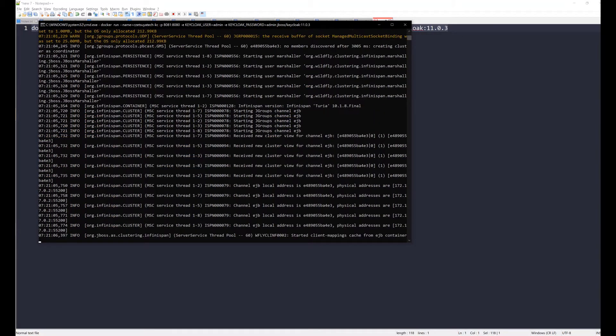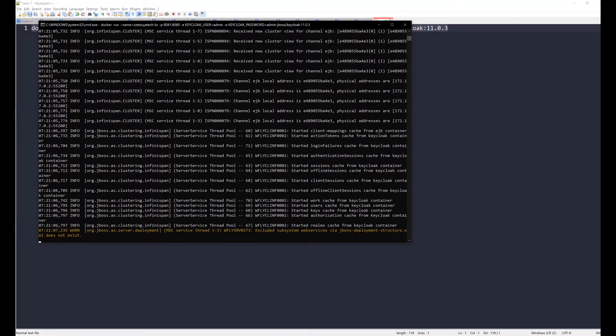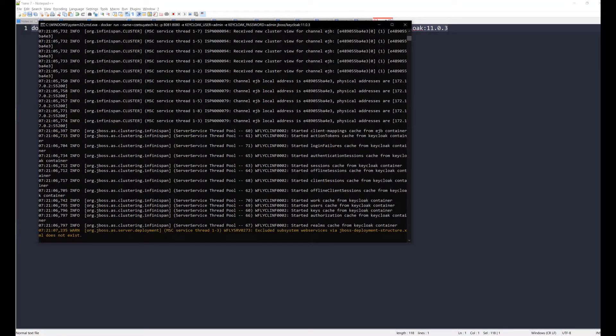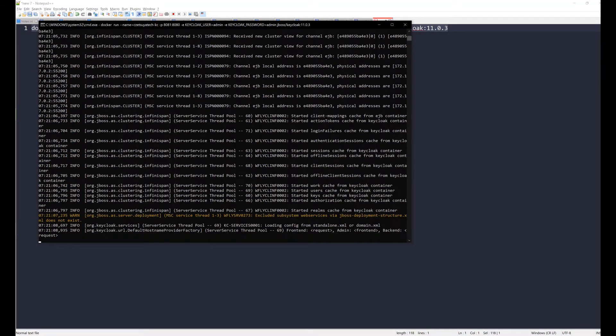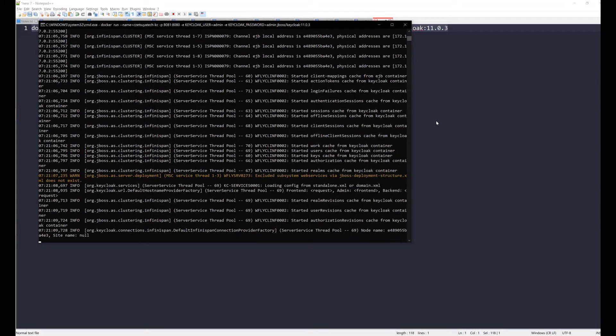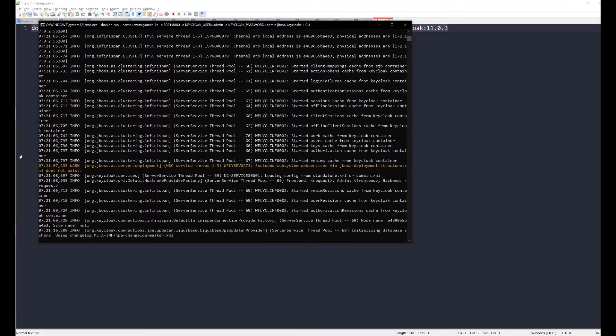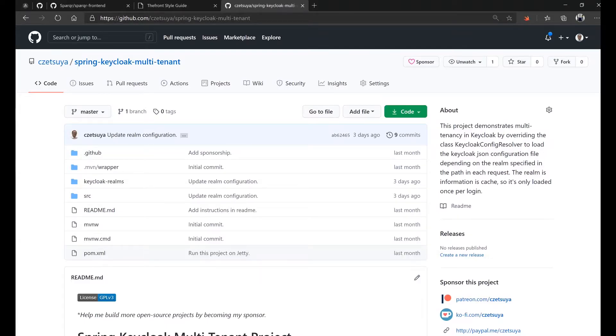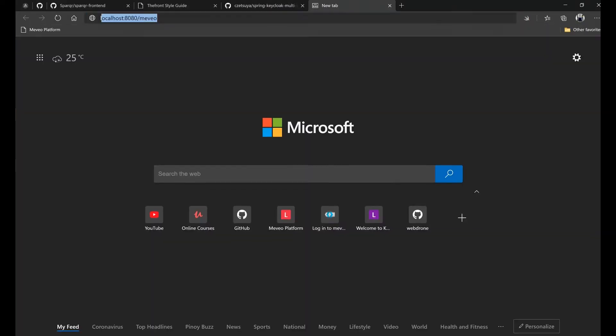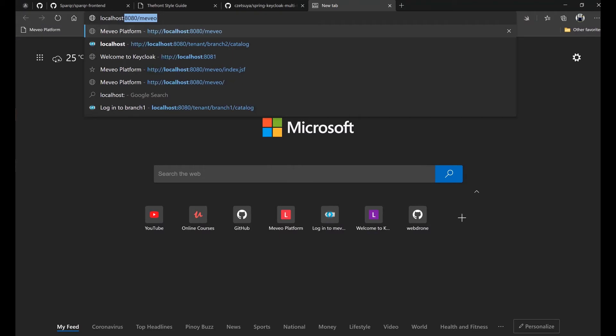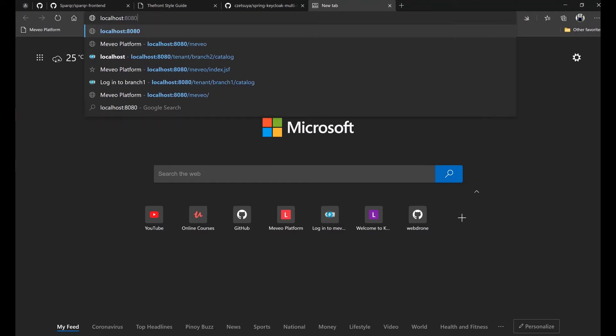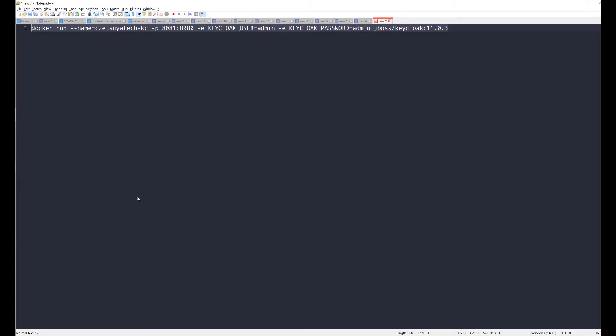So fire up your browser and navigate to localhost port 8081 since we are forwarding that port to the container's 8080 where Keycloak again is running.